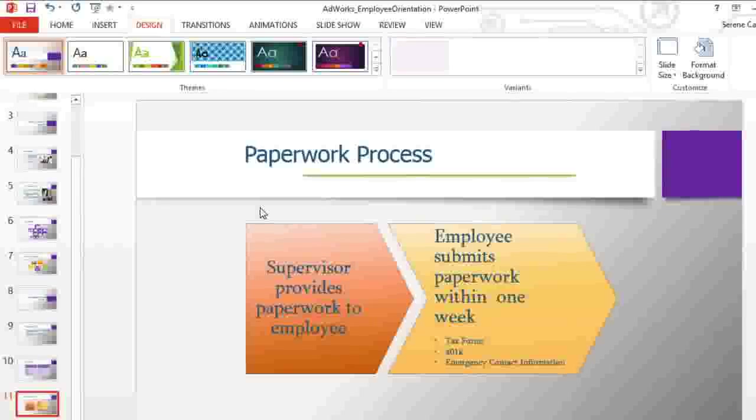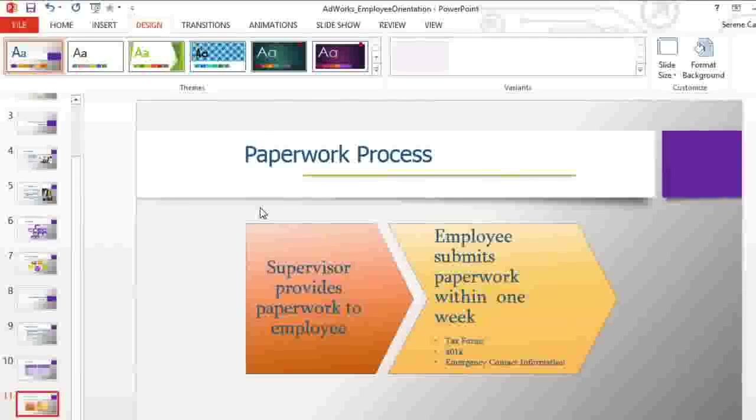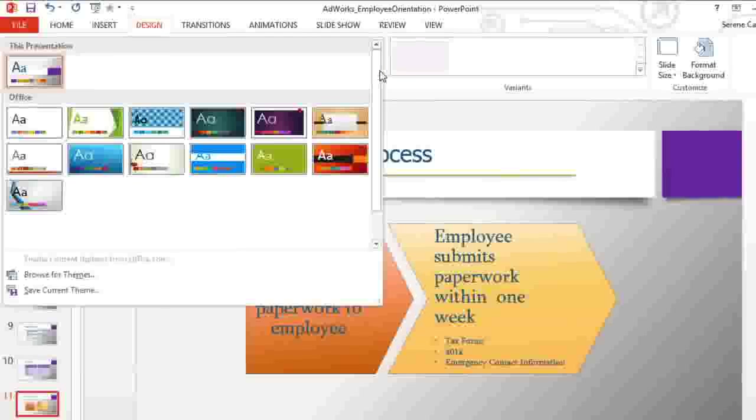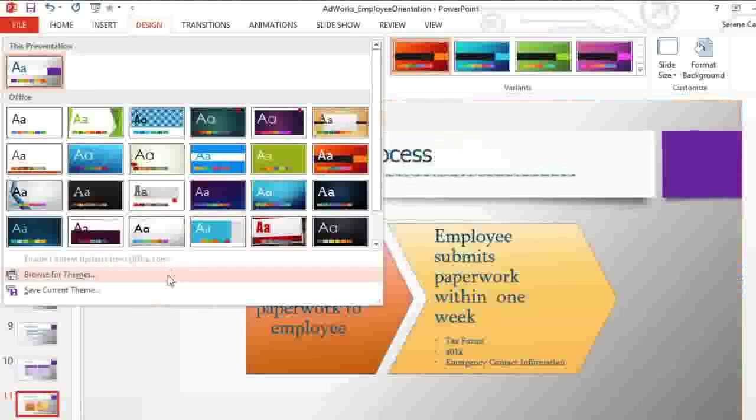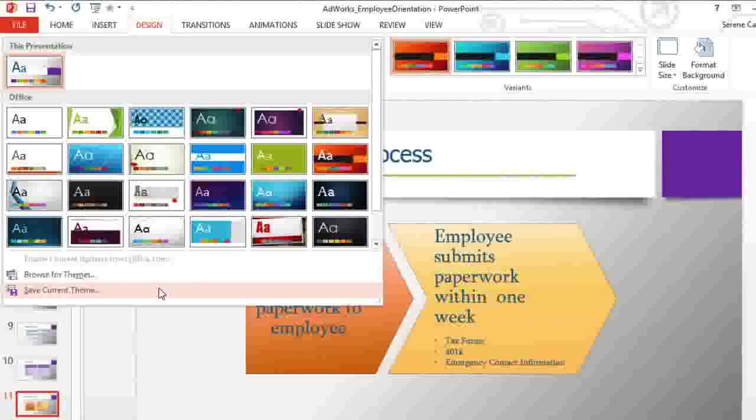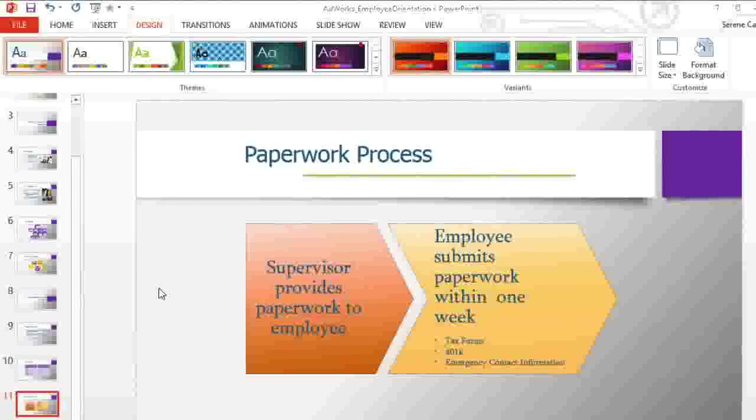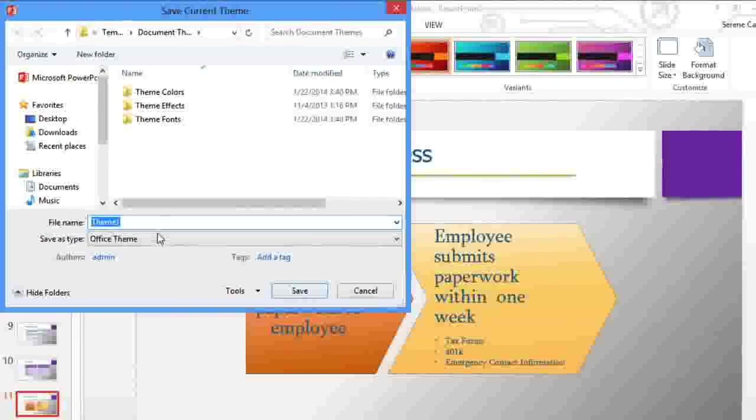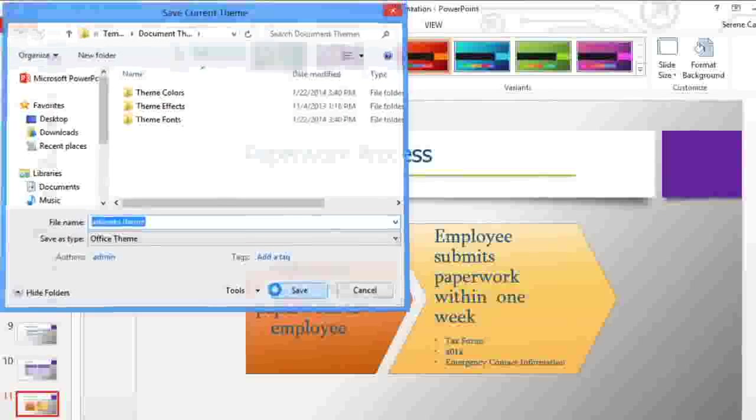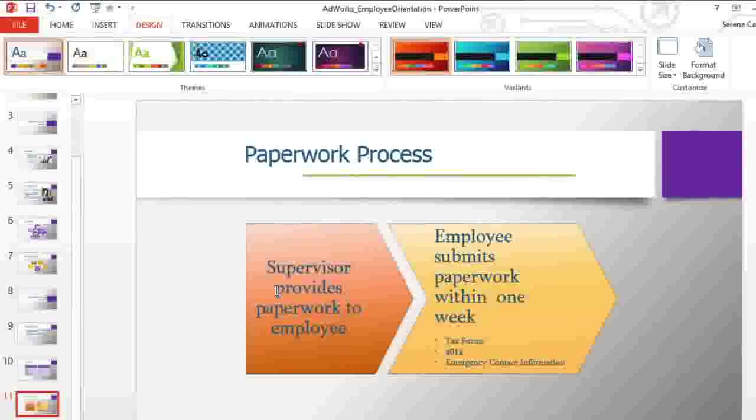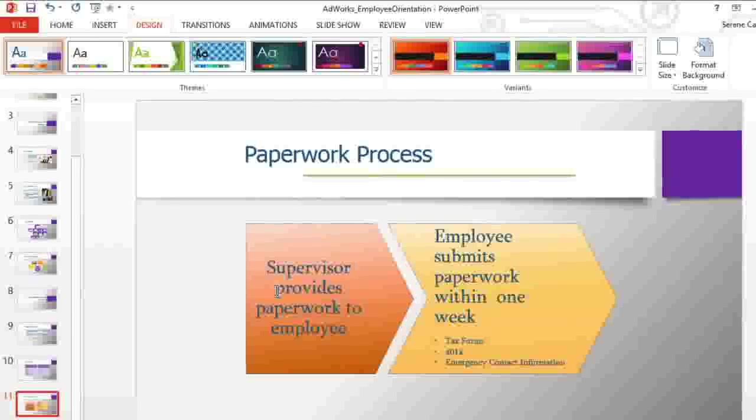Once you have everything exactly how you want it, you may want to save the theme. Just click the drop-down arrow to open the themes menu, and then click Save Current Theme. Type a name for your theme and save it. You have just created your very own theme, and now you can use it in other presentations and even access the theme from Word and Excel.